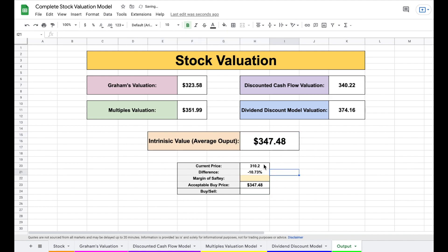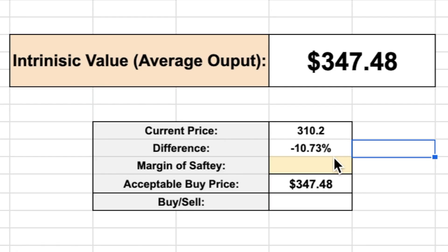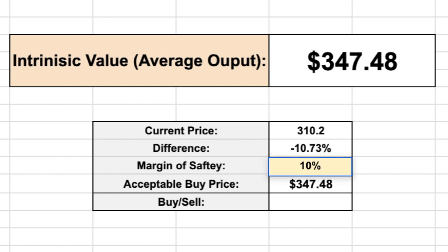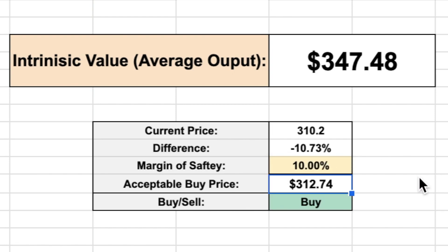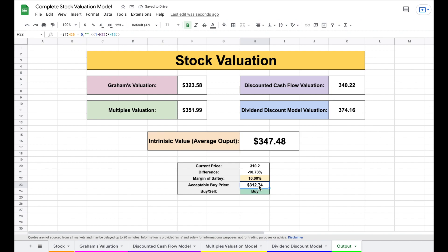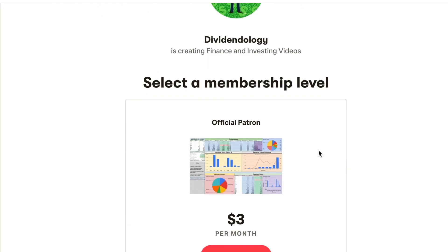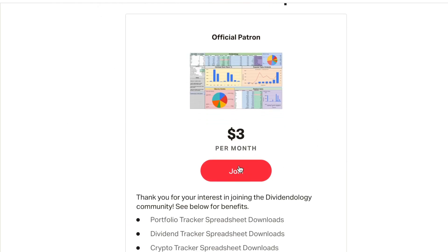Down here you can see the current price and the difference, and we can apply a margin of safety just as top investors like Warren Buffett do. When you hit enter it spits out the acceptable buy price and whether this is a stock you should be buying or selling. If you'd like to download this spreadsheet for your own use, you can head to my Patreon page at the link in the description.